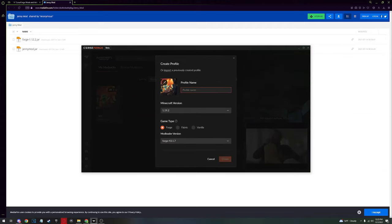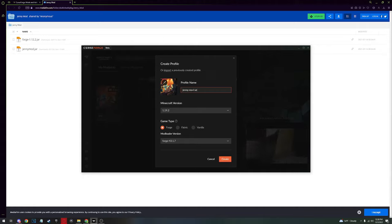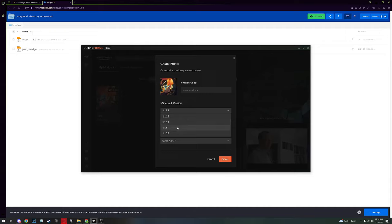Create a custom profile. Name it Jenny mod or sex Jenny mod. The Minecraft version is 1.12.2, so you go down here and find it. Perfect.